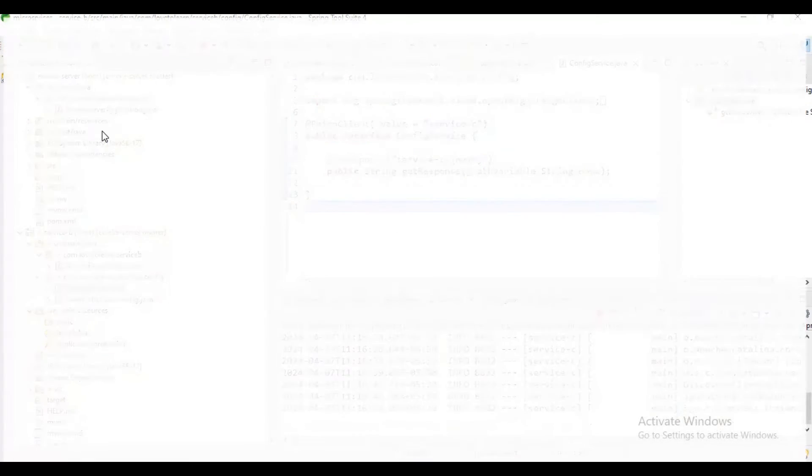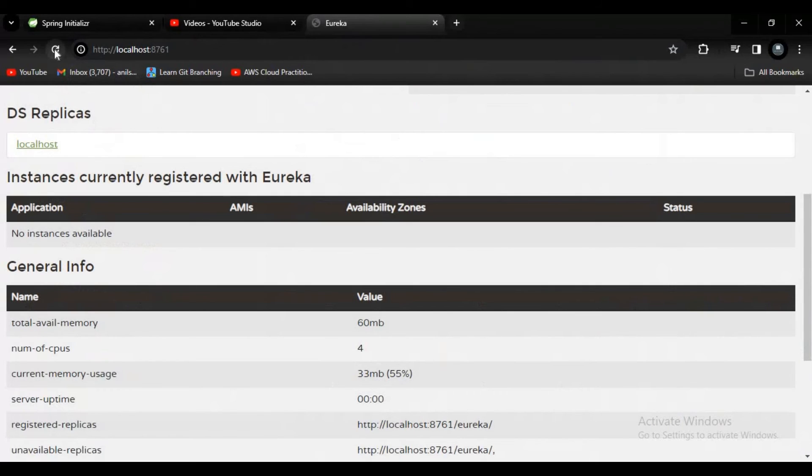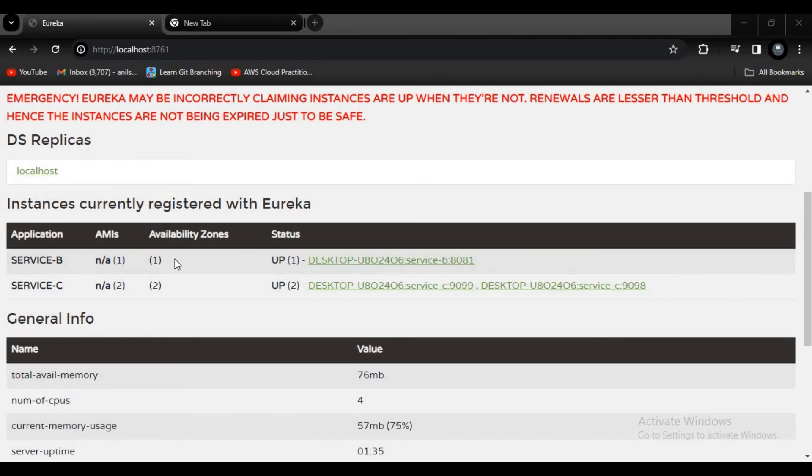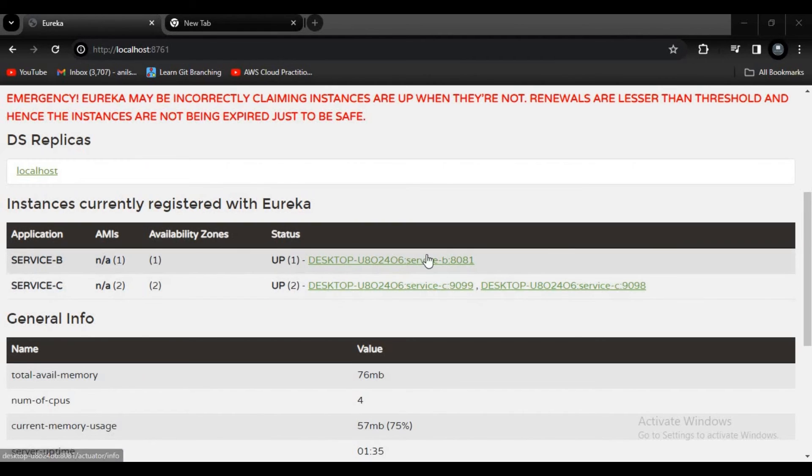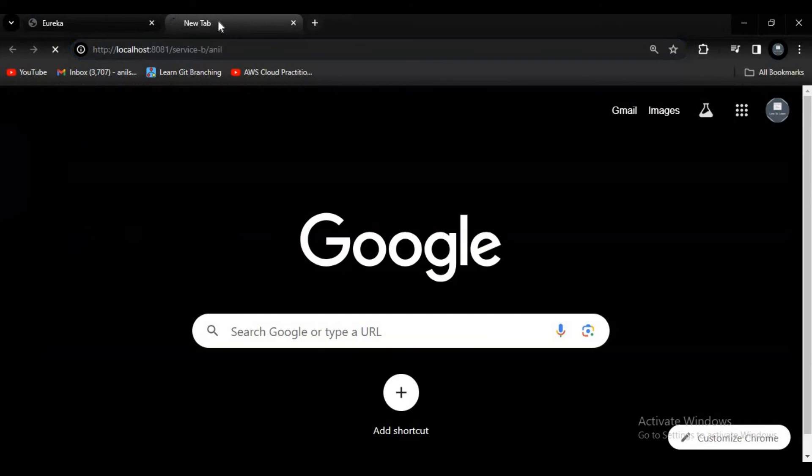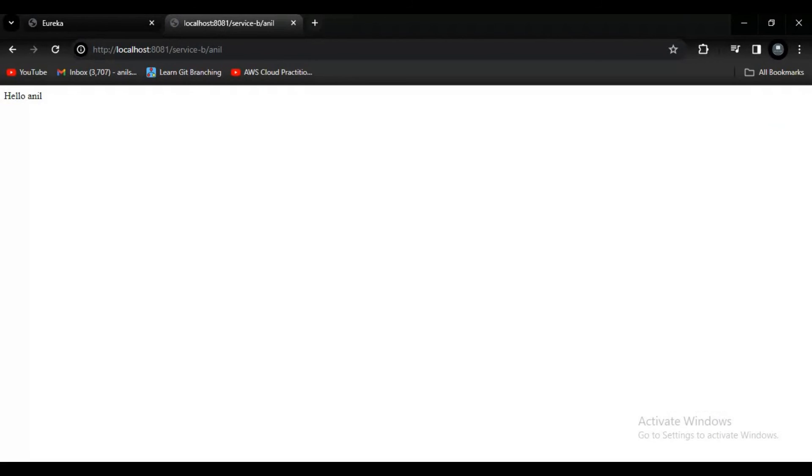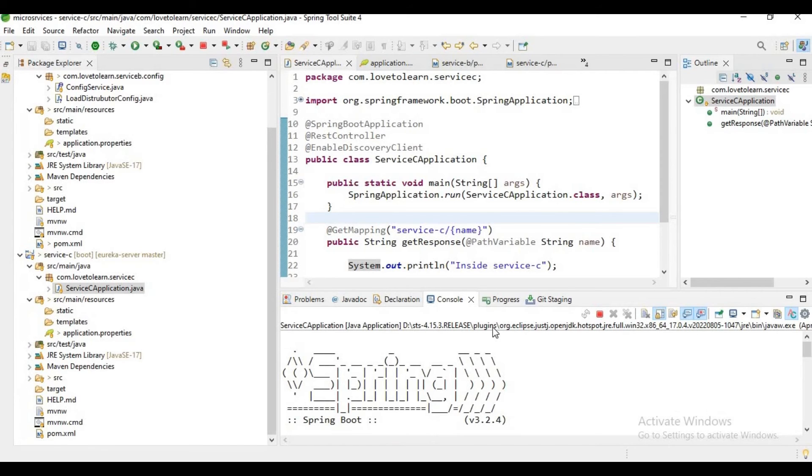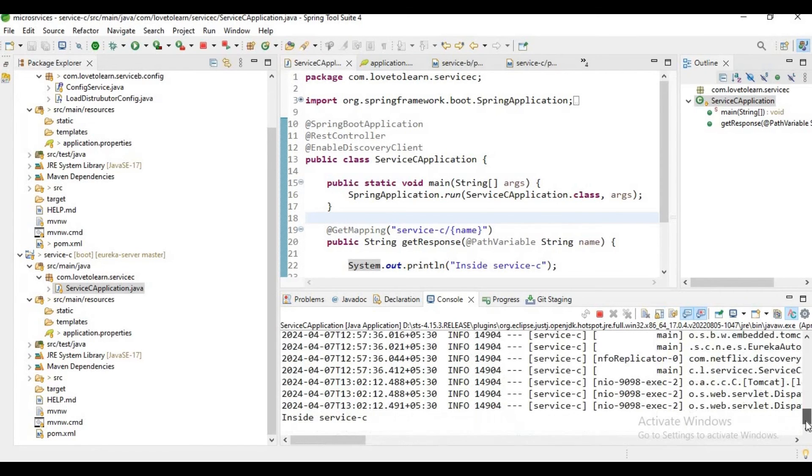Now let me go to our Eureka and refresh. If you observe, I can see three instances running: two instances for Service C and one instance for Service B. Now let's try to hit our Service B first. Okay, now I got a response. Let's go to our console and see.